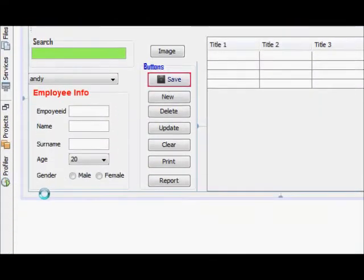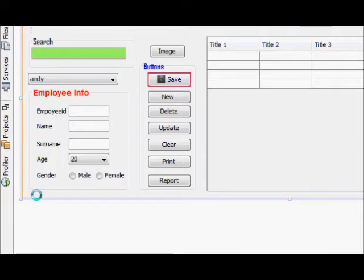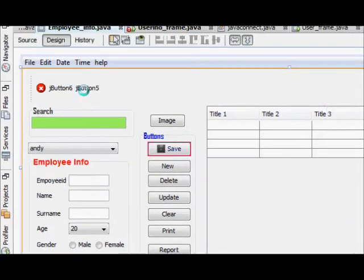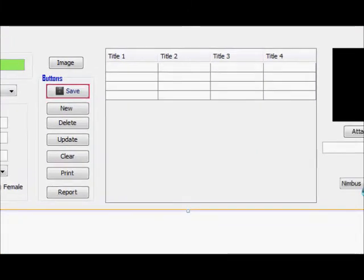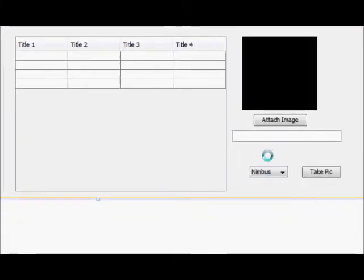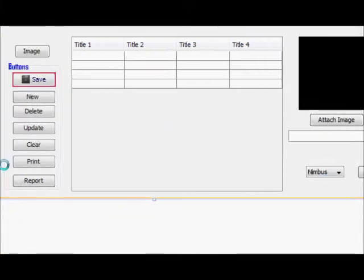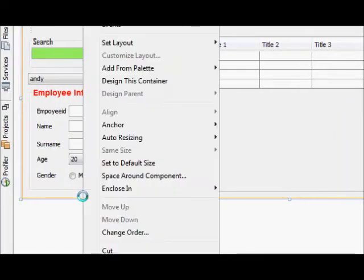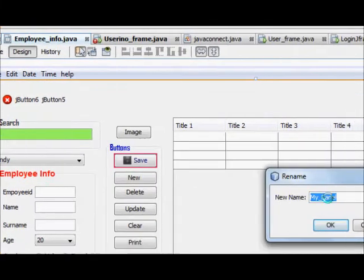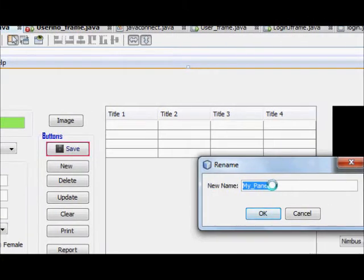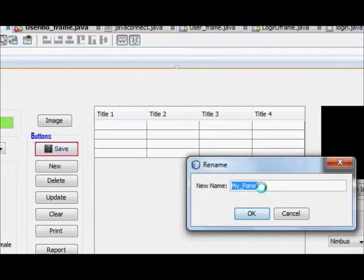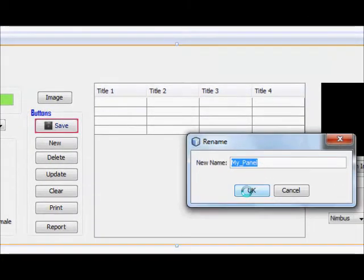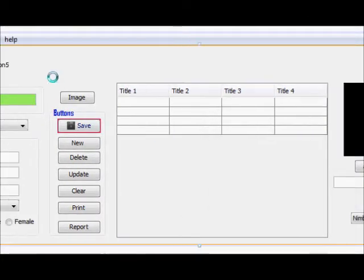So I have given my panel in which I have enclosed everything. The panel name was MyPanel in the starting I have given this name.